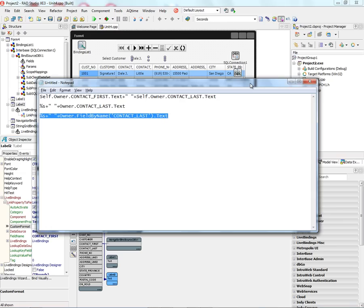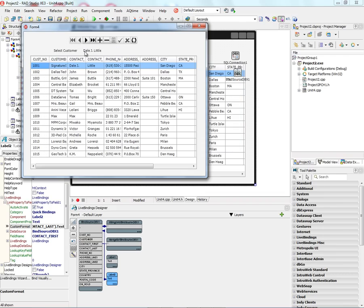And the last choice is the percent S for the field we're currently bound to, and then the field by name of the column, the text property. And sure enough, at runtime as well as at design time, we get the concatenation of the first name and the last name from the contact fields of the database.